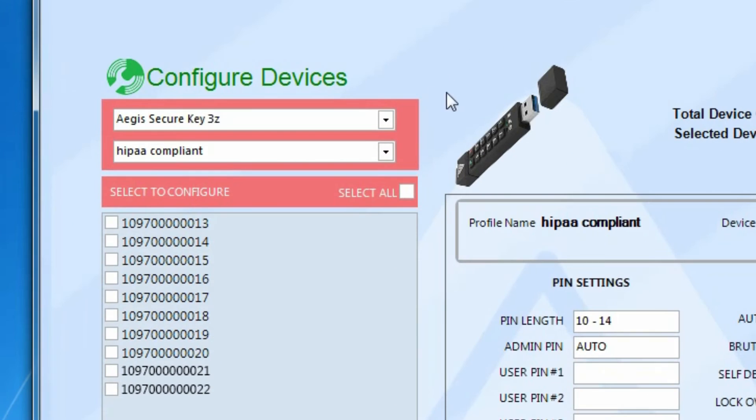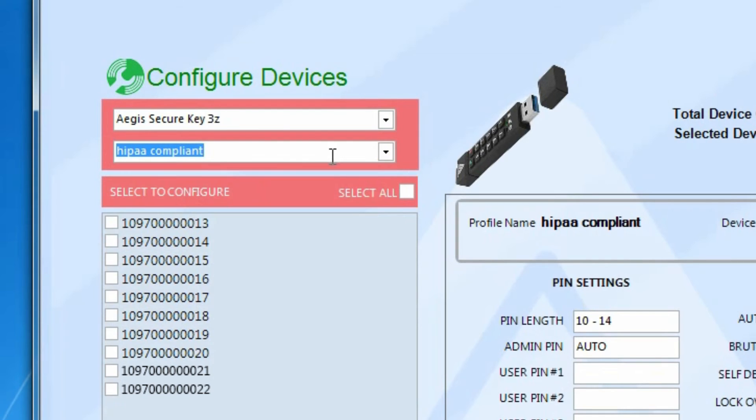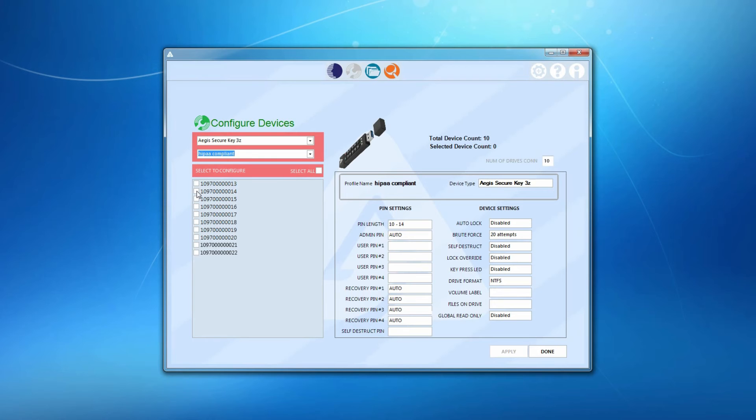Again, starting with the red box, select Device Type and the profile you want to apply. In the box below, you'll see all the serial numbers of the devices plugged into the powered USB hub. Now, select the devices you want to configure with this profile, or select All.